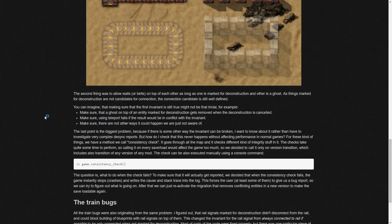So, you can see this is kind of what they look like now when you mark for deconstruction. And then the second thing was to allow walls or belts on top of each other as long as one is marked for deconstruction and the other is a ghost as things marked for deconstruction are not candidates for connection, obviously. You can imagine that making sure the first variant is still true might not be that trivial. For example, you know, make sure that a ghost on top of an entity marked for deconstruction gets removed when the deconstruction is canceled. Make sure that using teleport fails if the result would be in conflict with the invariant. Make sure that there are not other ways it could happen we are just not aware of. So, essentially, they're saying, you know, the last point is the biggest one that there could be other ways that they're not aware of that could be causing these problems.